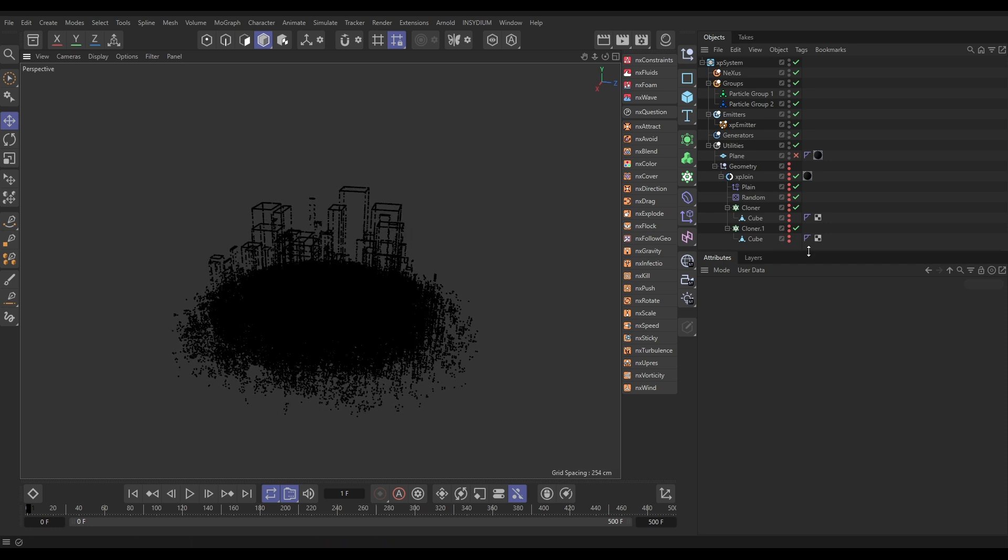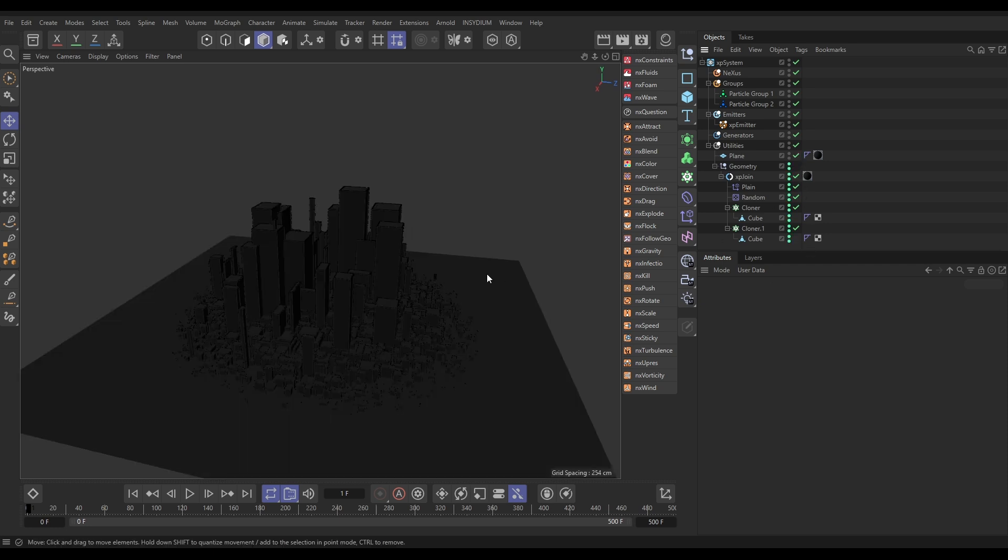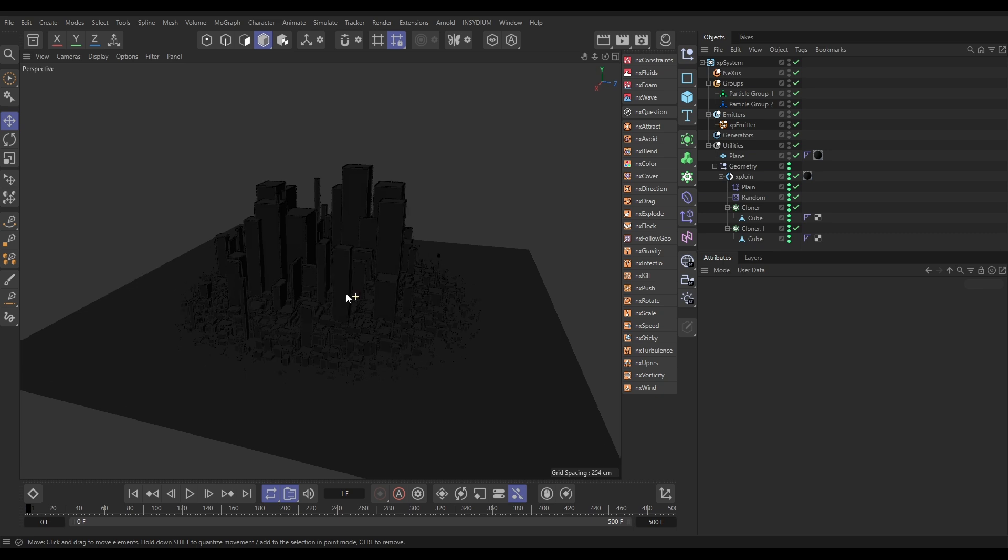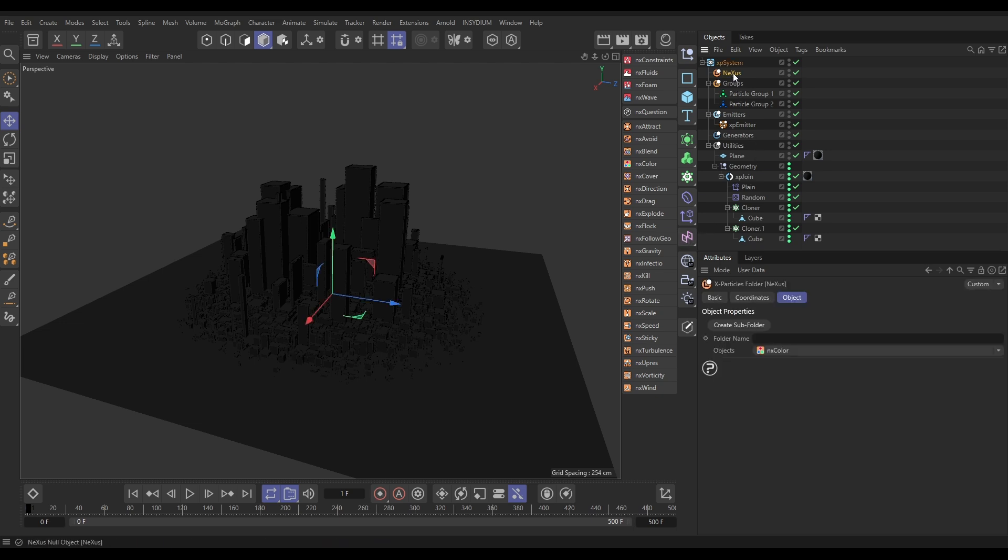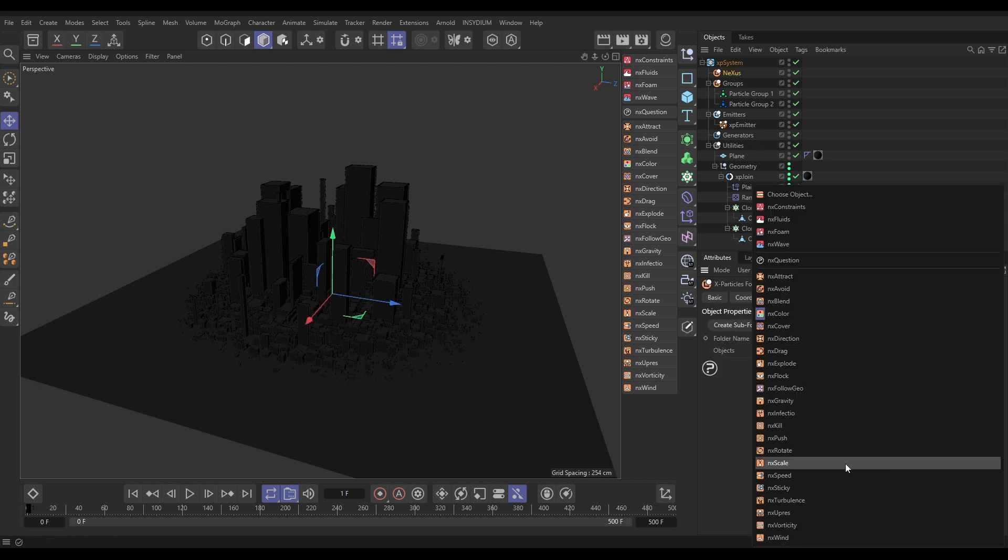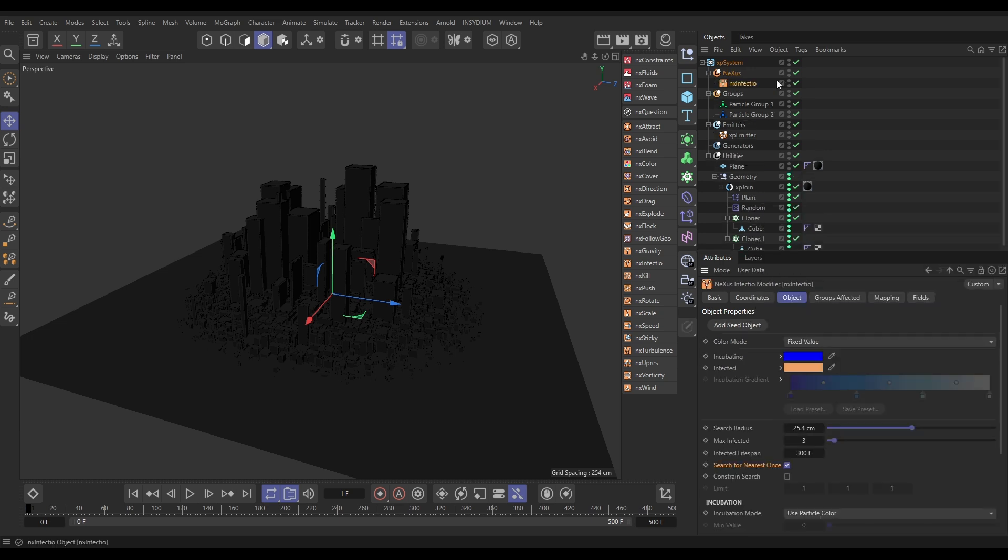So, now let's make everything visible again. Now, what we want to do is spread some infection through these particles, which is going to give us a growing effect. The way we're going to do that is we're going to go to Nexus. We're going to bring in a Nexus Infectio modifier. There it is. Now, what we do with this is we need a seed object in the scene, which is going to initially infect a few particles to start off the infection. And then that infection will spread.